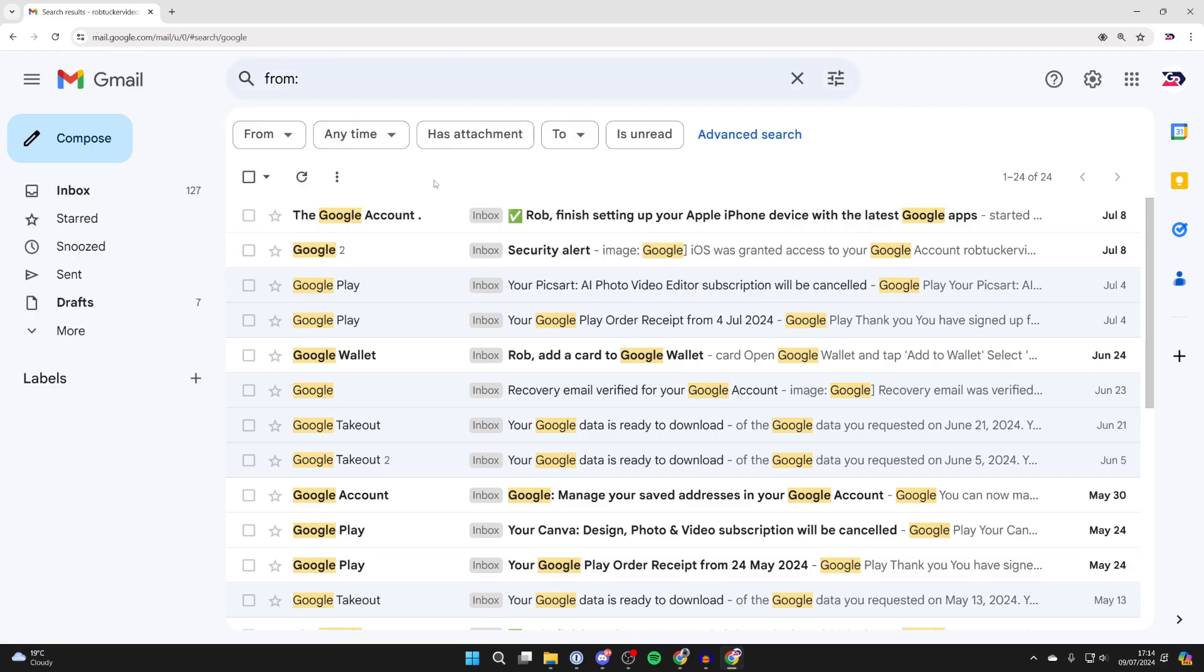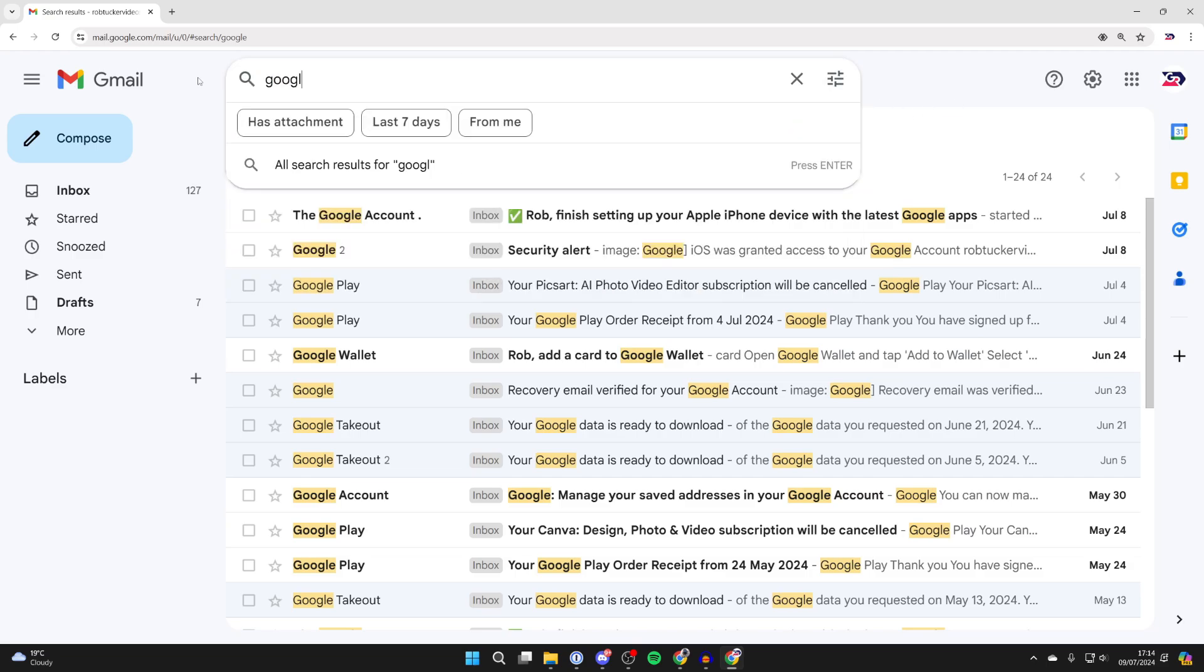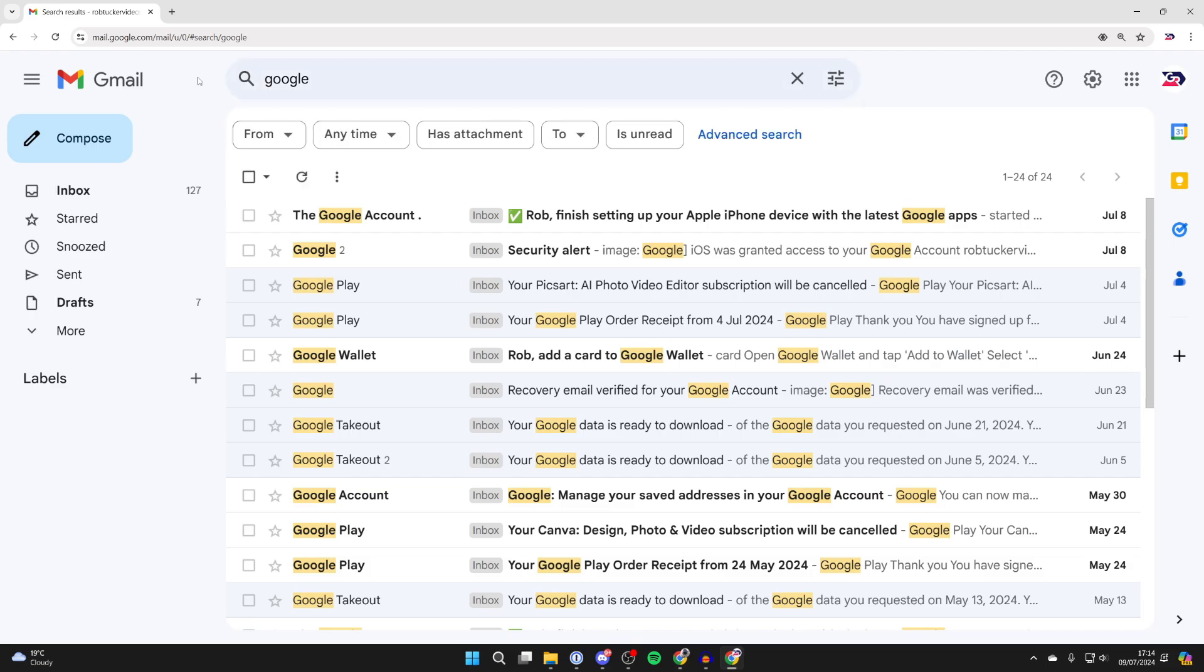There are other filters here you can use, but in this case I'll just delete all emails which have Google in the sender, subject, or contents.